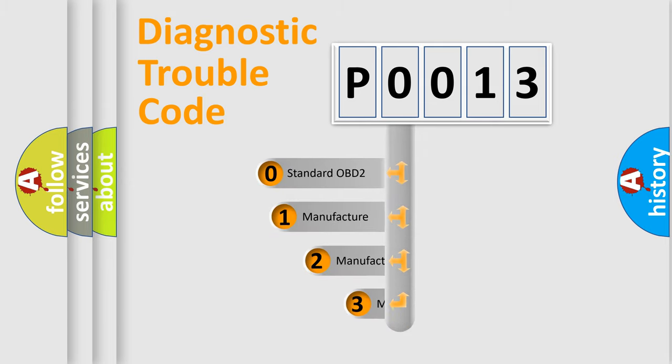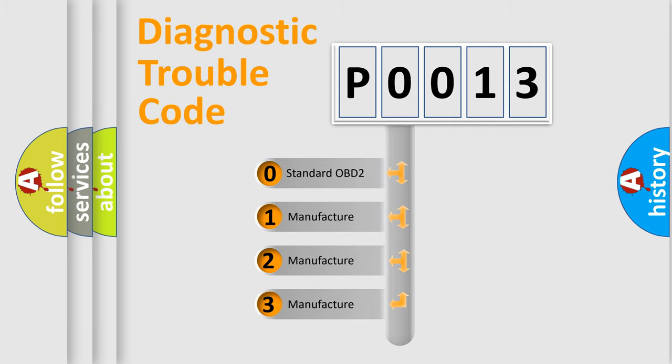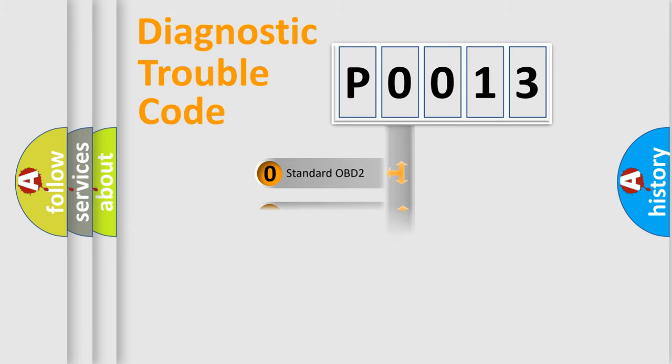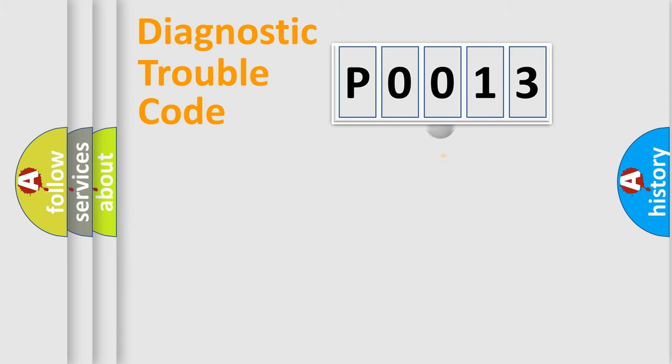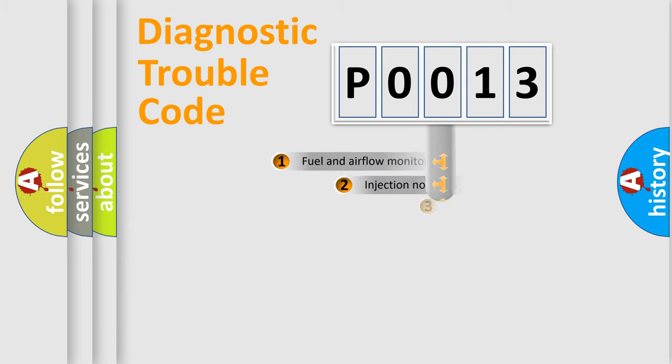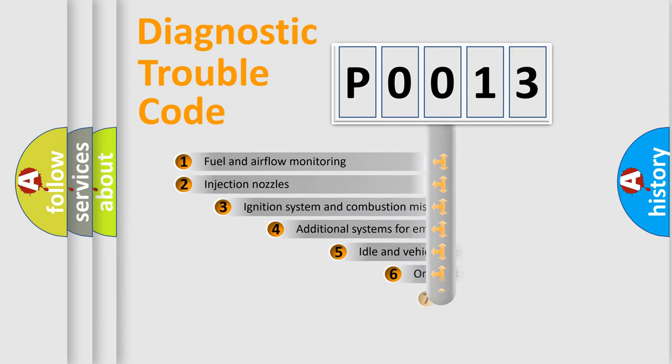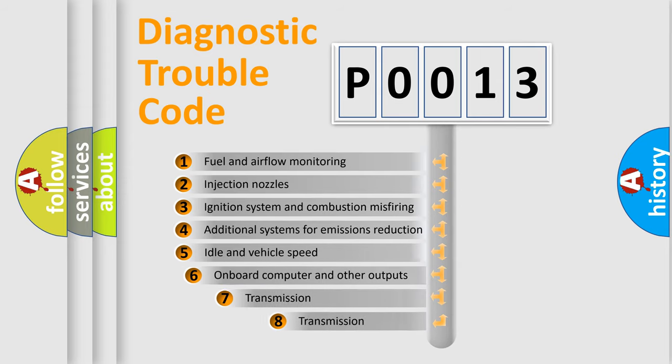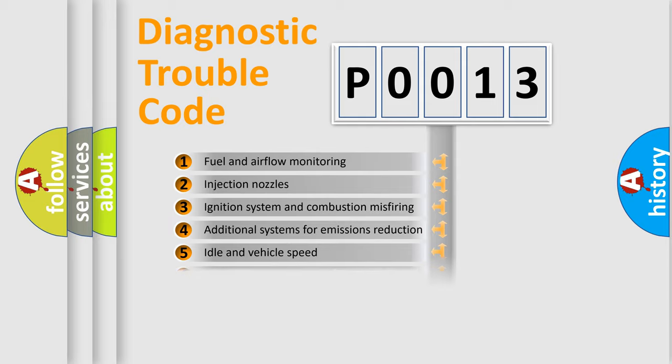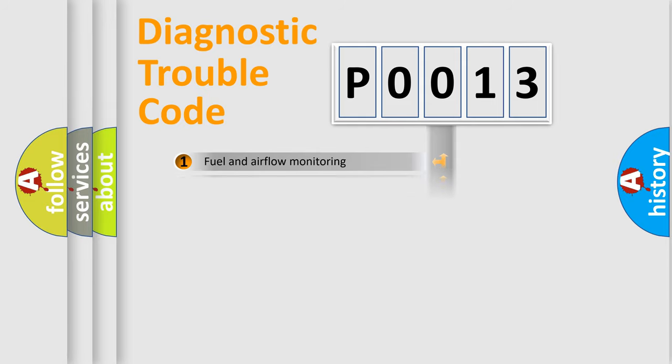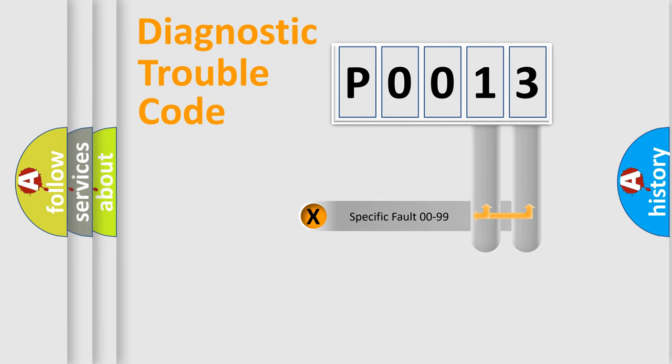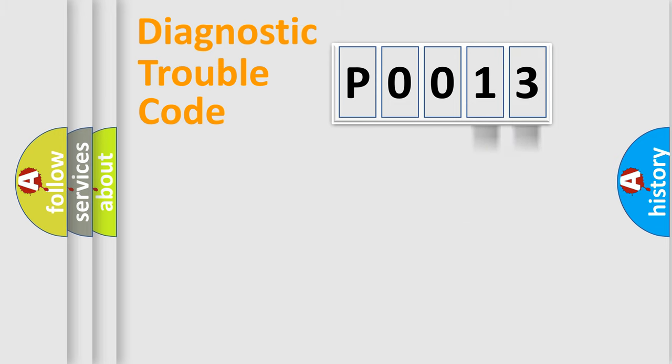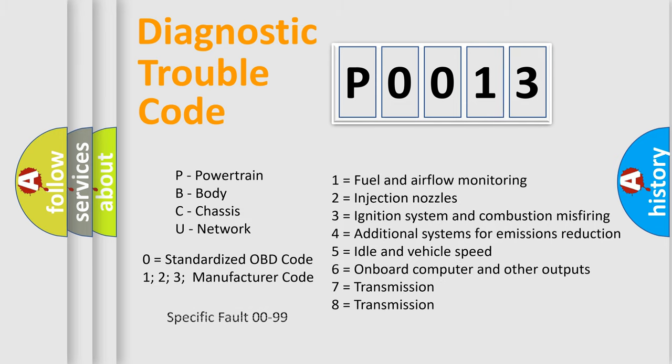If the second character is expressed as zero, it is a standardized error. In the case of numbers 1, 2, 3, it is a manufacturer-specific expression of the car error. The third character specifies a subset of errors. The distribution shown is valid only for the standardized DTC code. Only the last two characters define the specific fault of the group. Let's not forget that such a division is valid only if the second character code is expressed by the number zero.